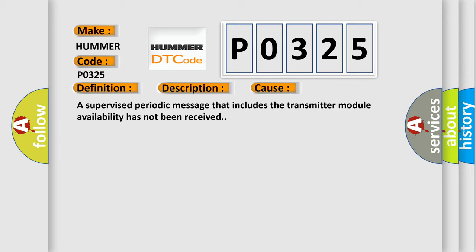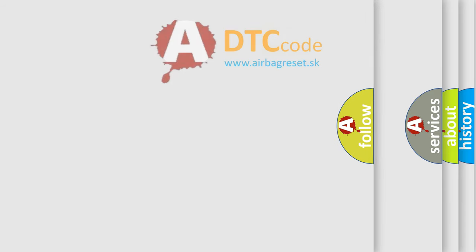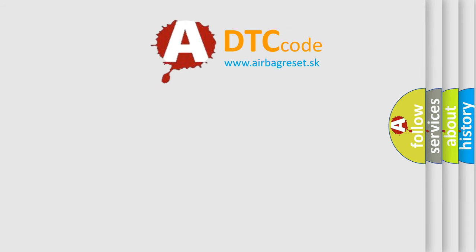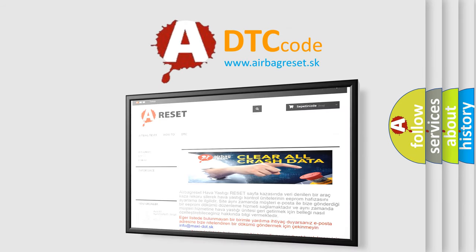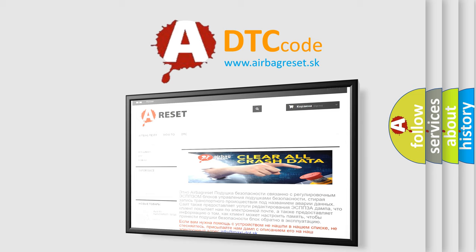The Airbag Reset website aims to provide information in 52 languages. Thank you for your attention and stay tuned for the next video.